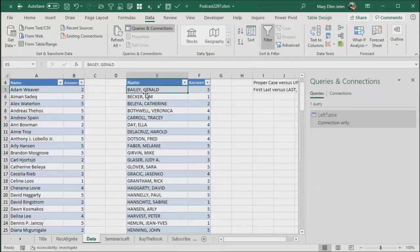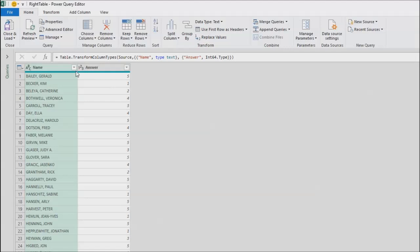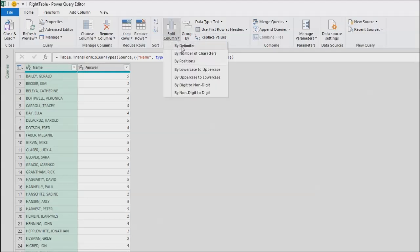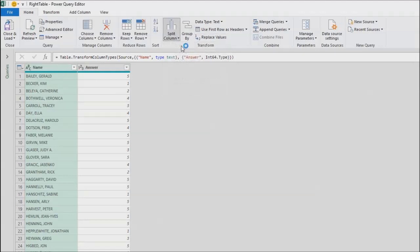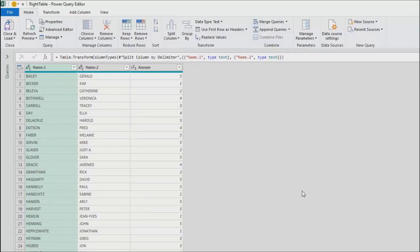Now with table two, I need to turn this data back around. I need first name and then last name. So we're going to split that at the comma. From table two, data from table or range and I'll choose the name along the left hand side. Split column by delimiter. I rave about this all the time. They figured out the delimiter is a comma. Of course they did. That's how brilliant Power Query is. Click OK.